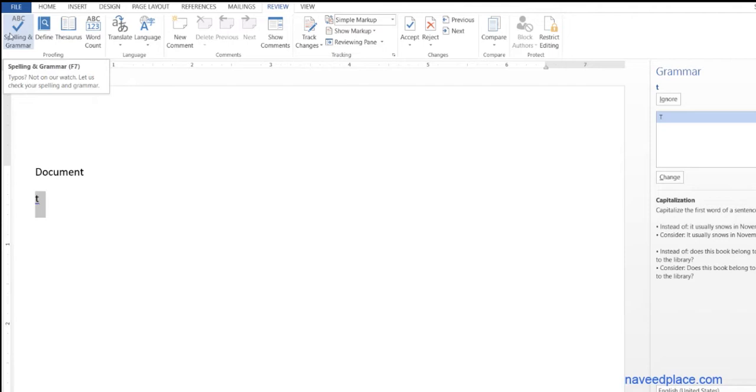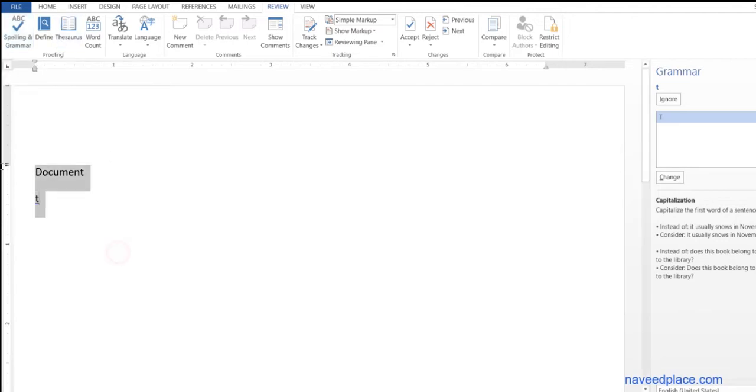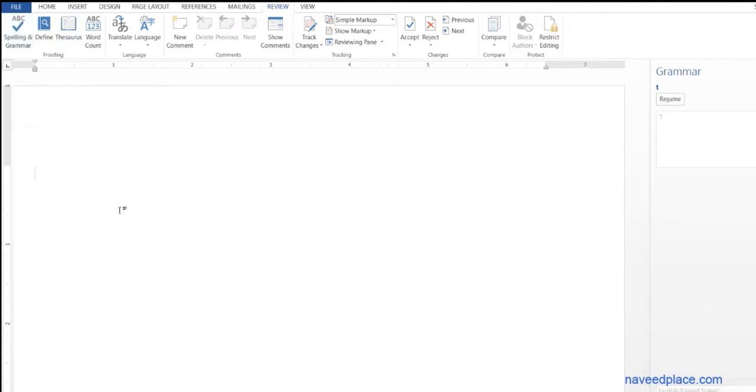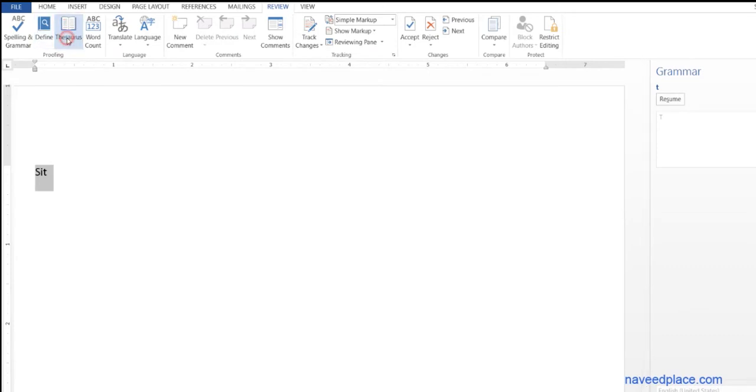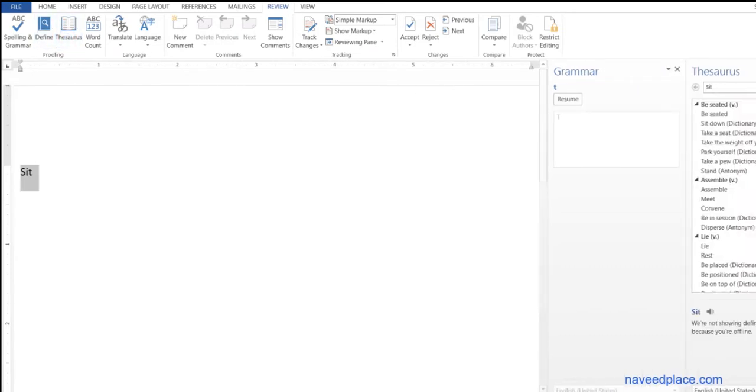Then we have thesaurus. What is thesaurus? For example, if I say sit and I select this and click on thesaurus, as you can see...